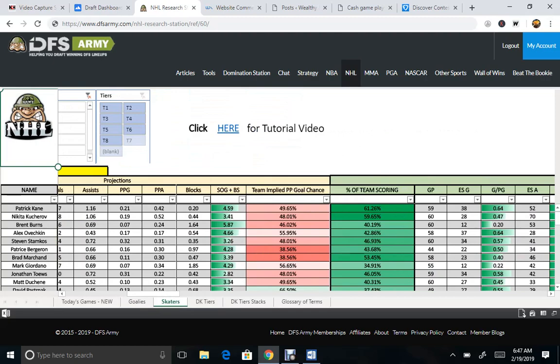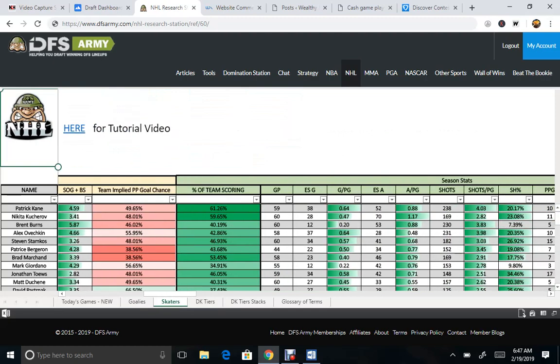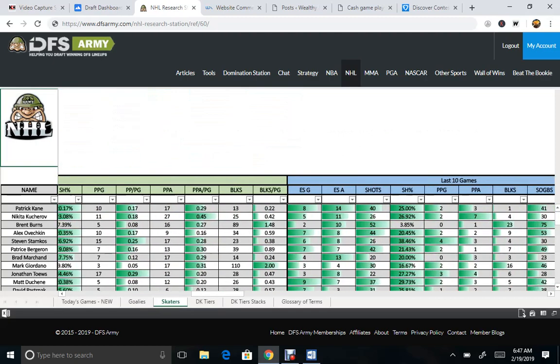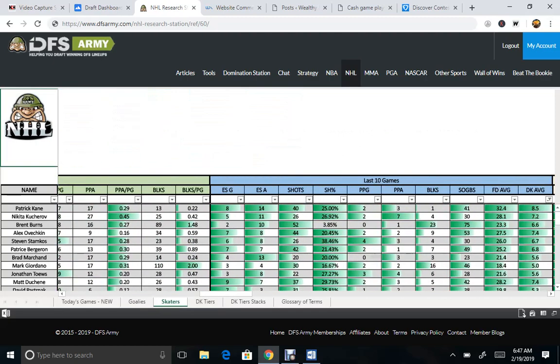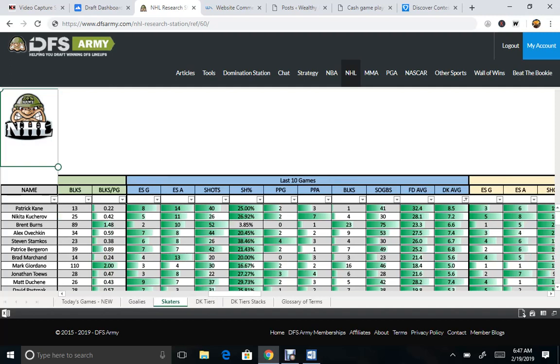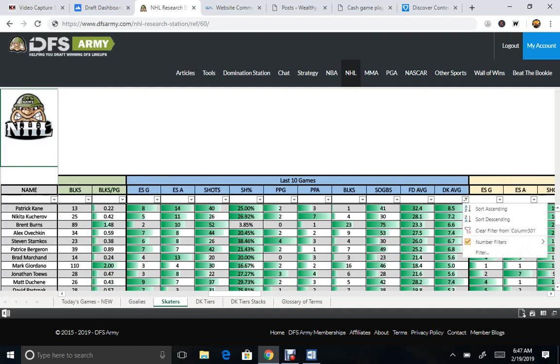Also, you can come over here to take something out of the last 10 games. Well actually there's already one set there, DraftKings average for the site you're playing on, FanDuel.